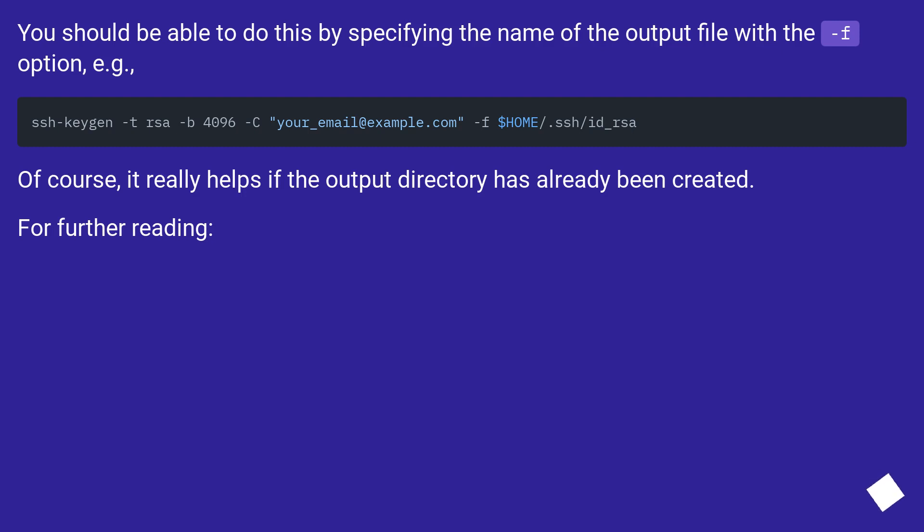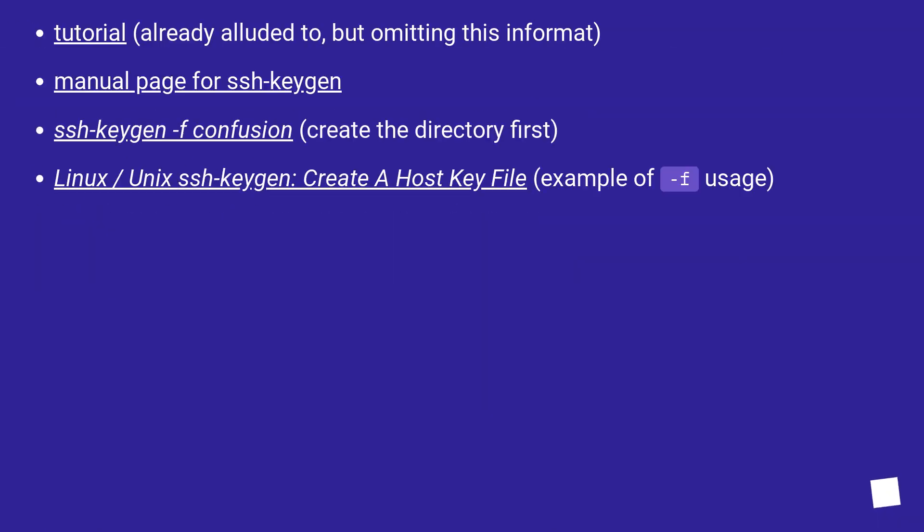For further reading: Tutorial, already alluded to but omitting this information. Manual page for ssh-keygen. ssh-keygen -f confusion. Create the directory first.